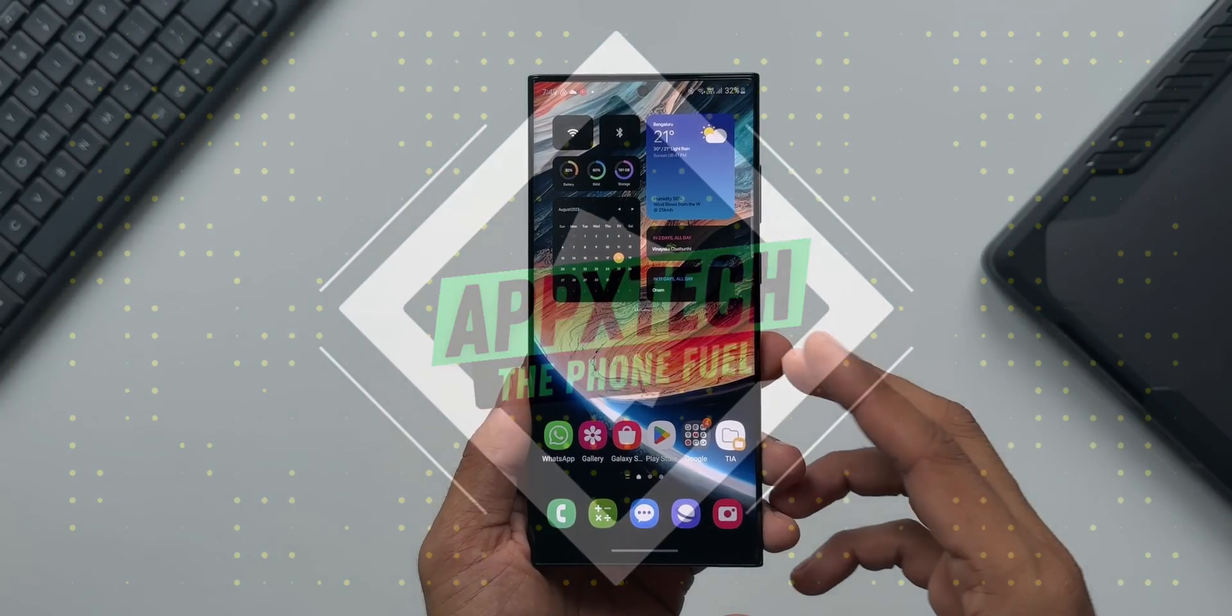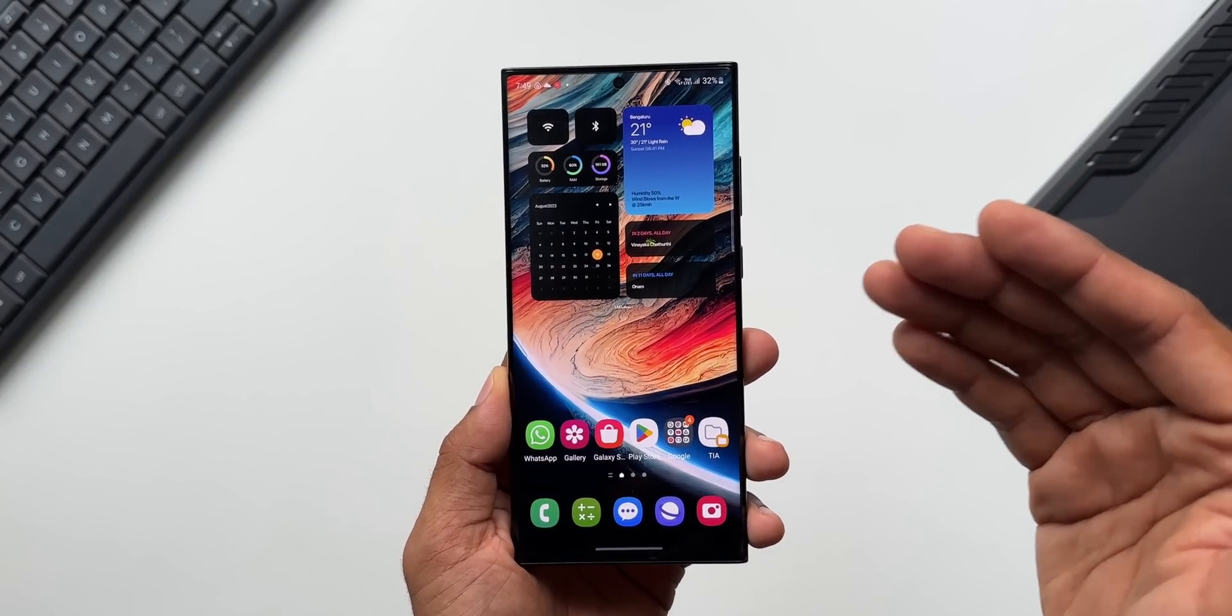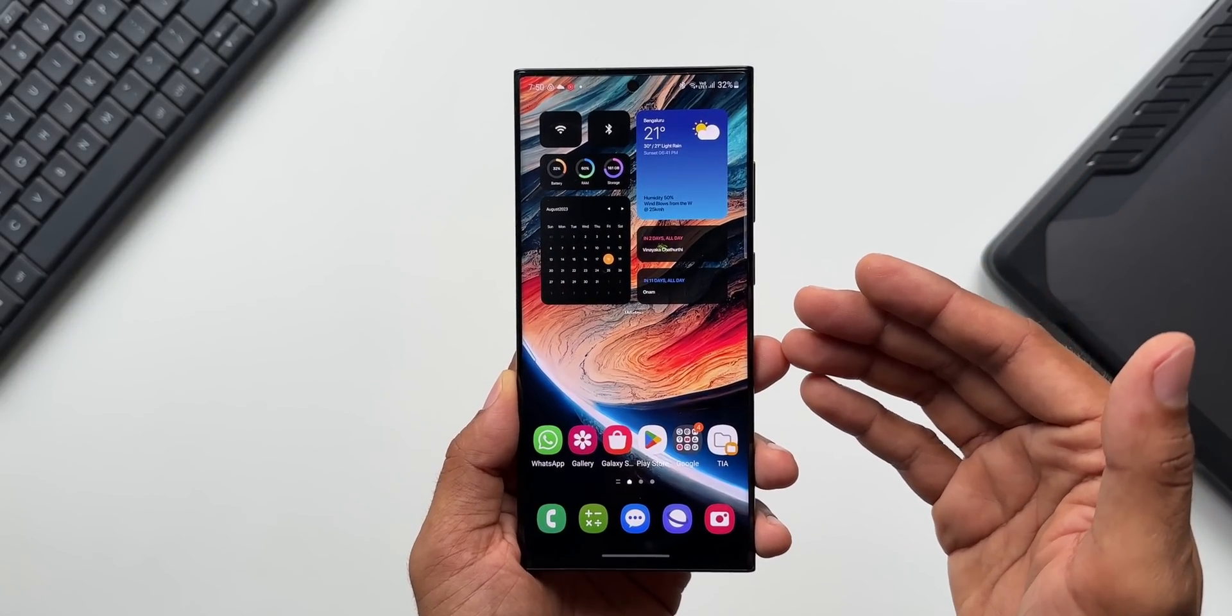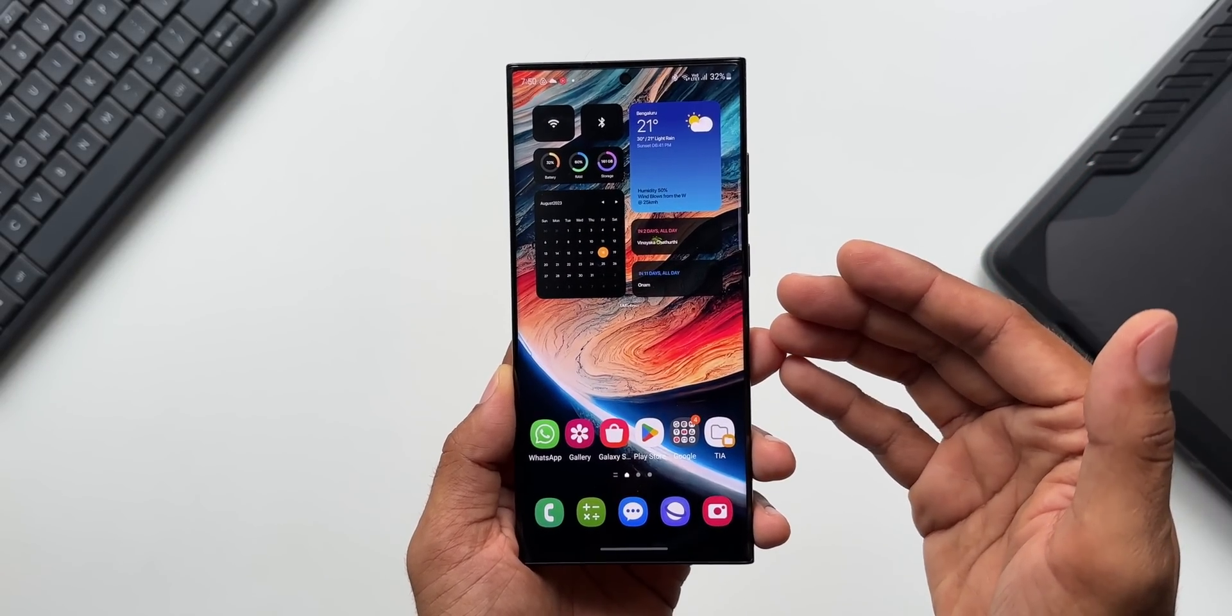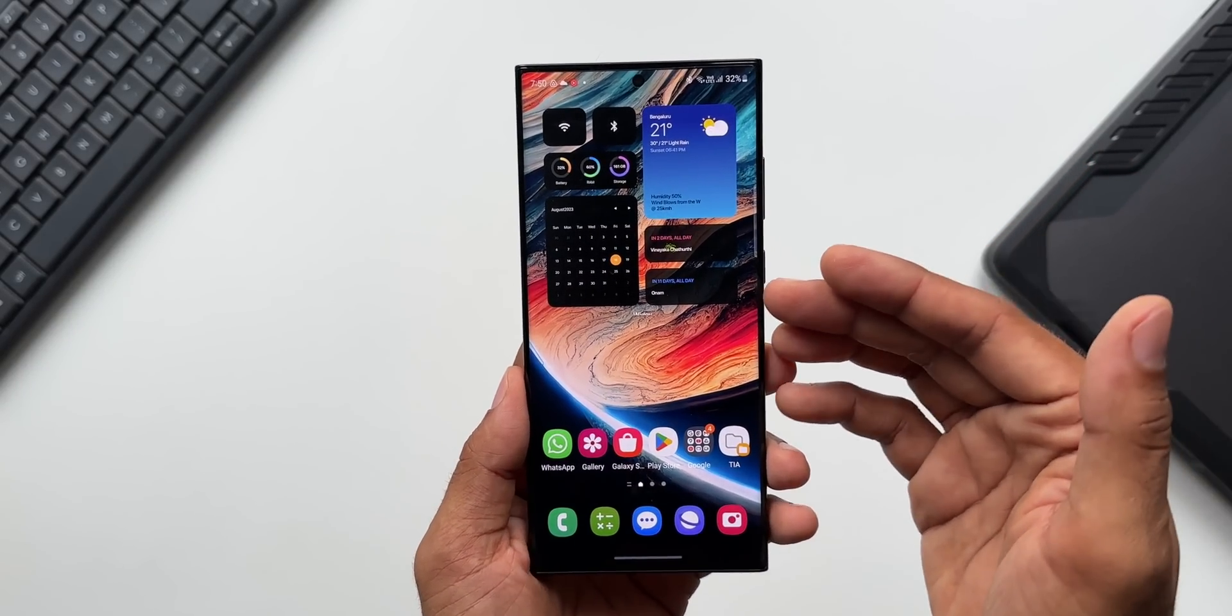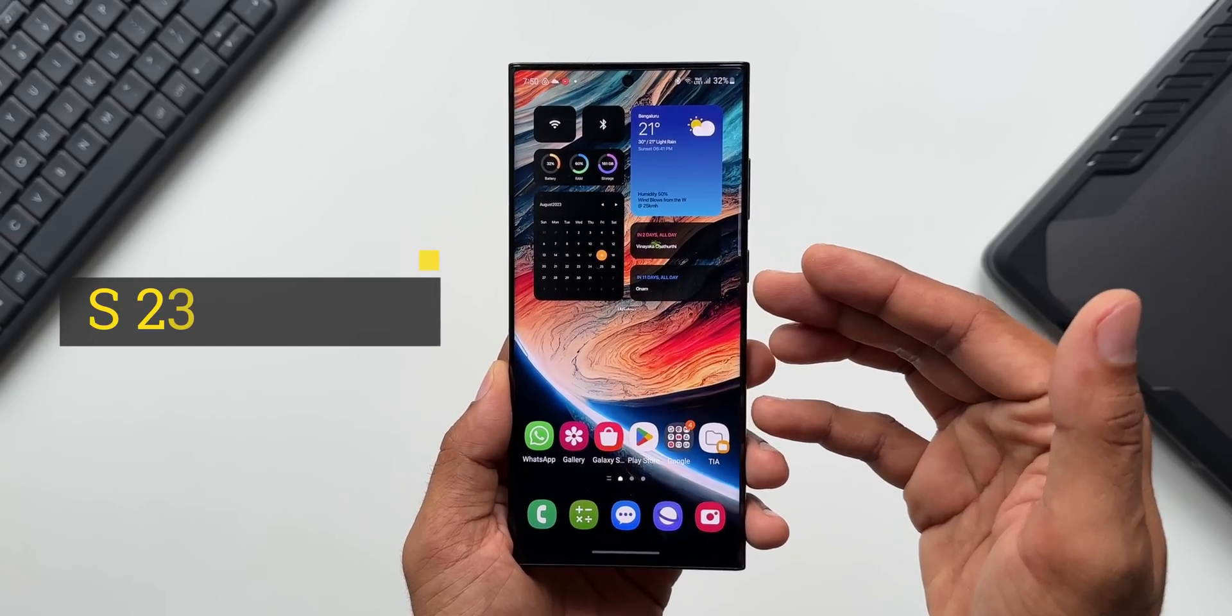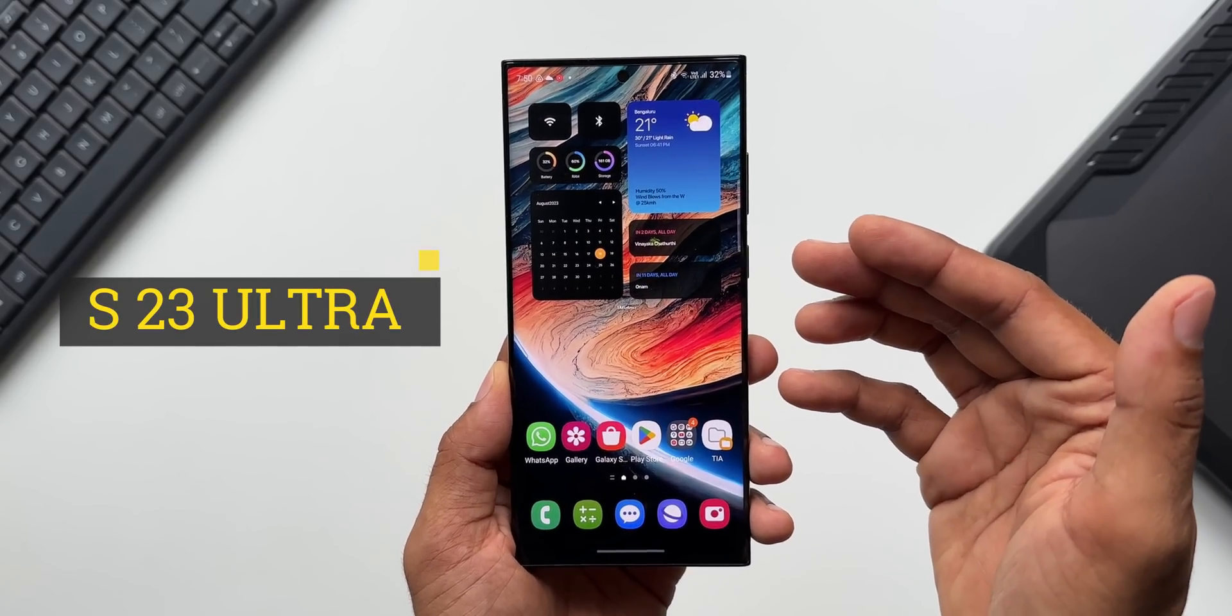What's up guys, welcome to Apex, thanks for tuning in. Finally, after a long wait, Samsung has started rolling out a brand new update for the Galaxy S23 series. This is the S23 Ultra which has received a huge update of more than 1 GB.